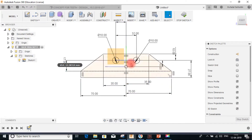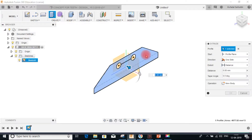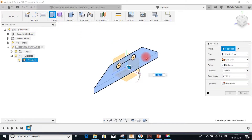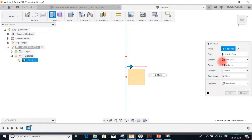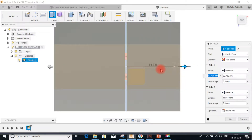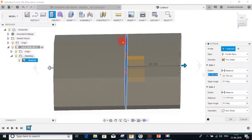Now that we have created the base sketch for the bracket, it's time to extrude. I'll select the profile, go to extrude, select two sides, and extrude it to the extreme on either side. This value is arbitrary because I'm going to use this body for splitting by using a surface.